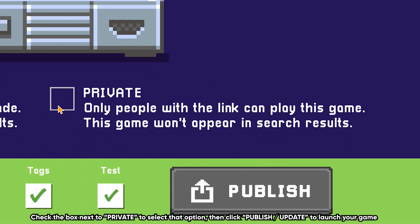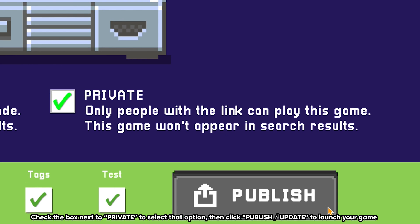Check the box next to Private to select that option, then press Publish or Update to launch your game.